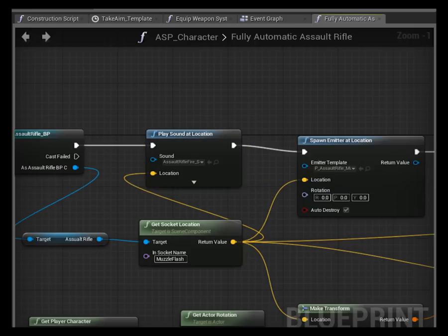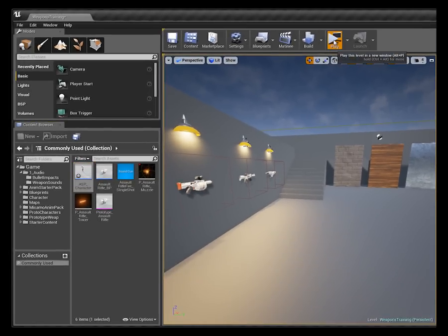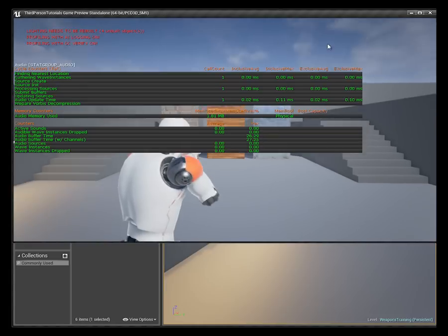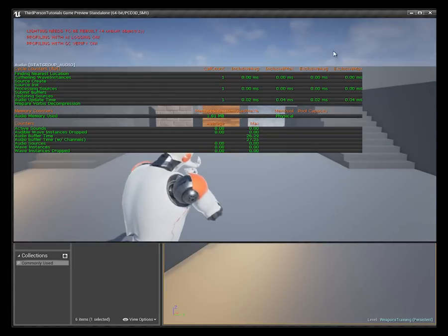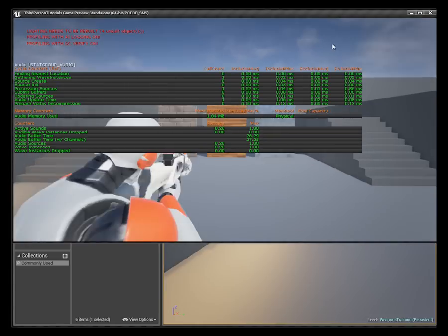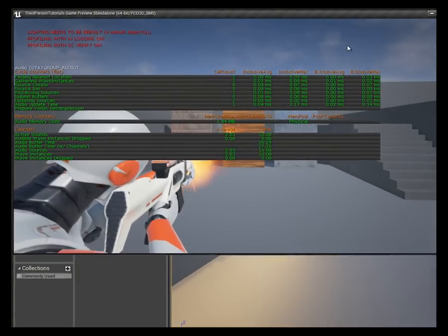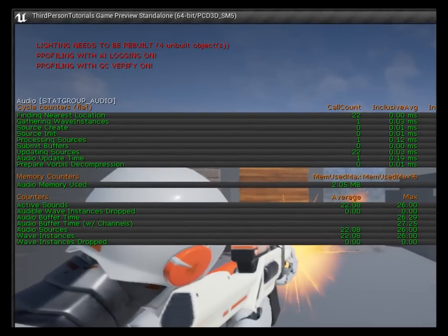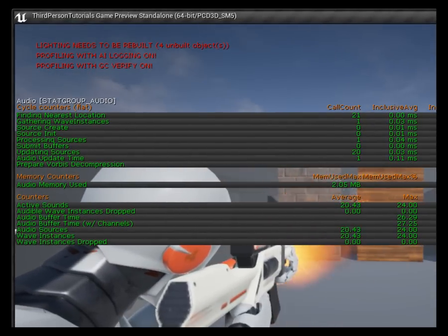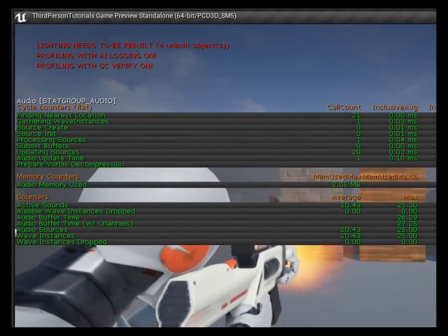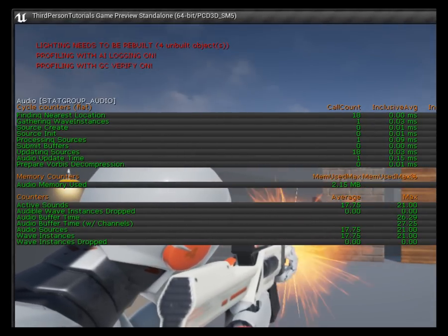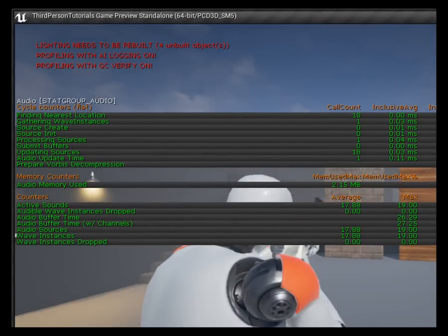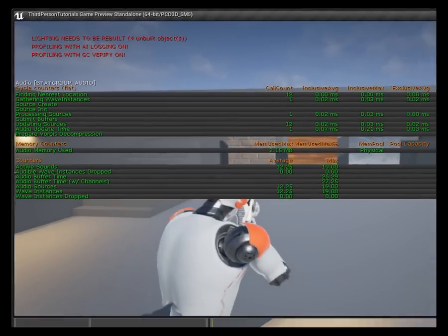Let's just go back and recap really quickly. I've got stat audio already up so I'll get my assault rifle out. You can hear that we're starting to lose some sounds because our voice count is maxing out.